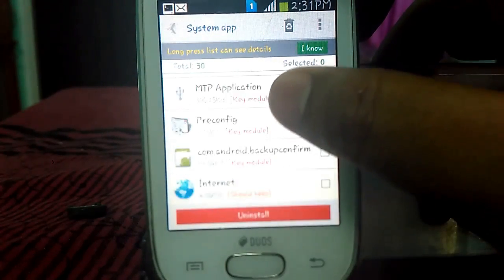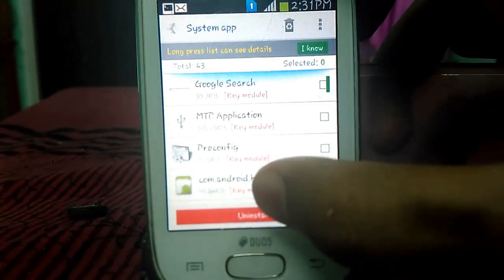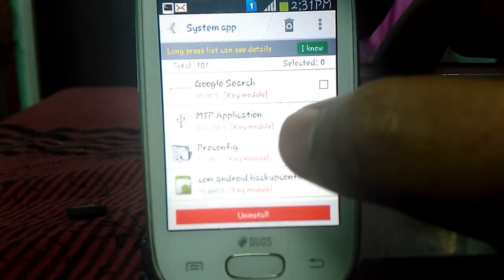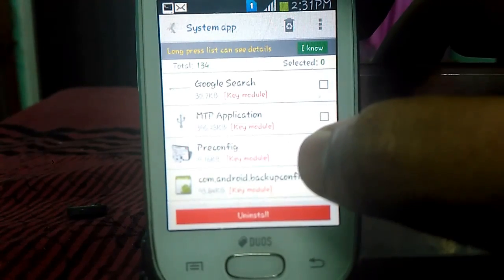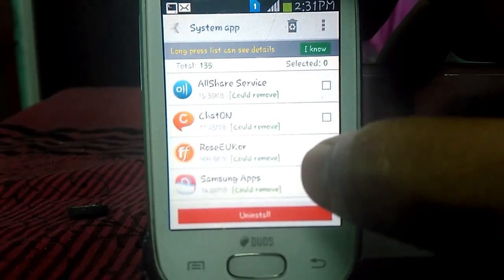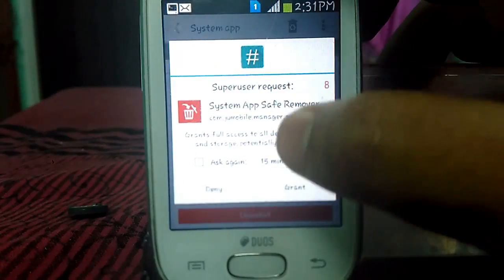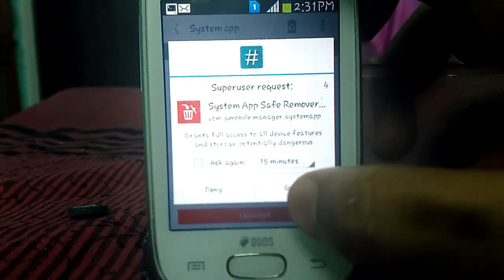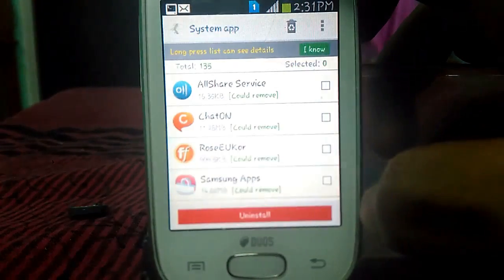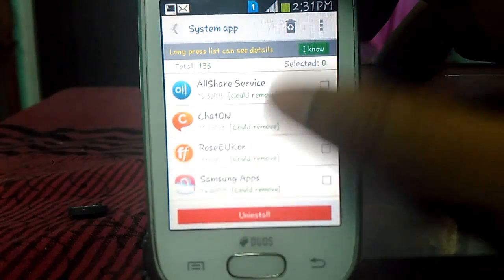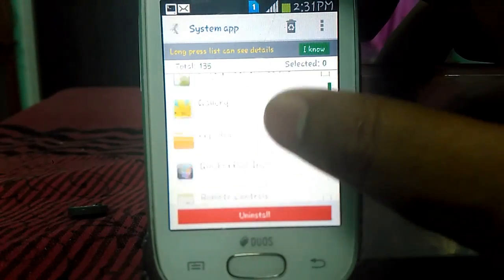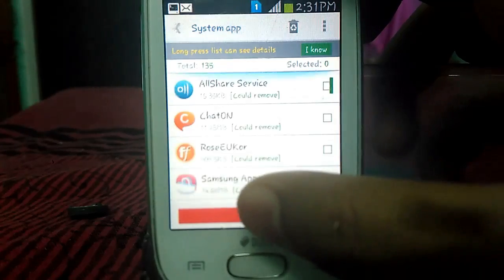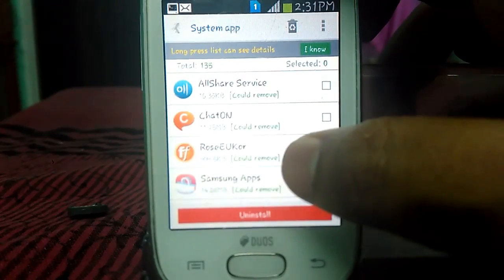When you open the System App Safe Remover app, you will see all the apps which are present in your system. Everything will be shown here. It will ask for root permission — just grant it. Now you will see a lot of apps — over 135 apps. Now I am going to remove all the bloatwares of this device.